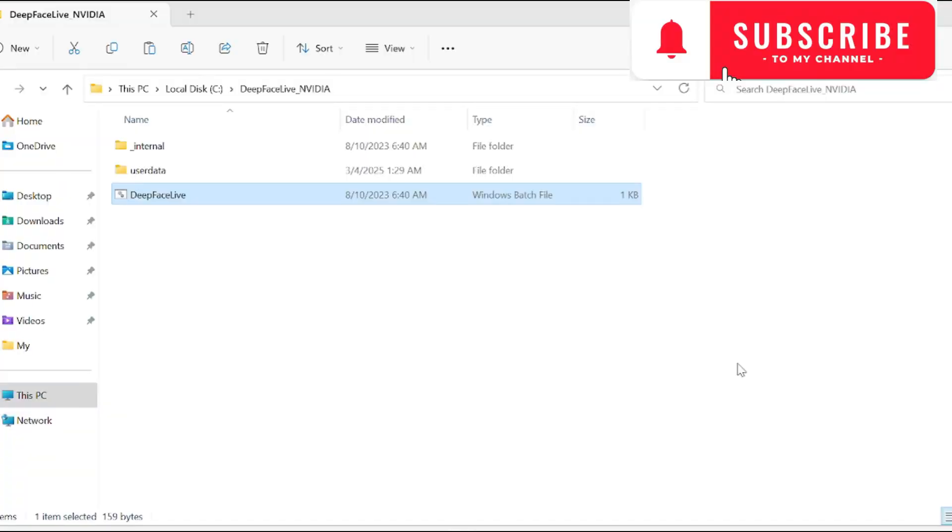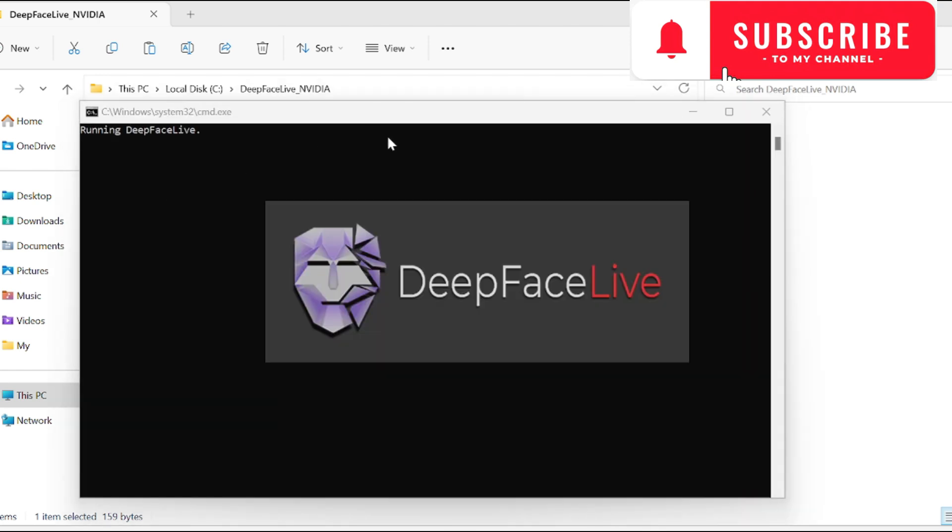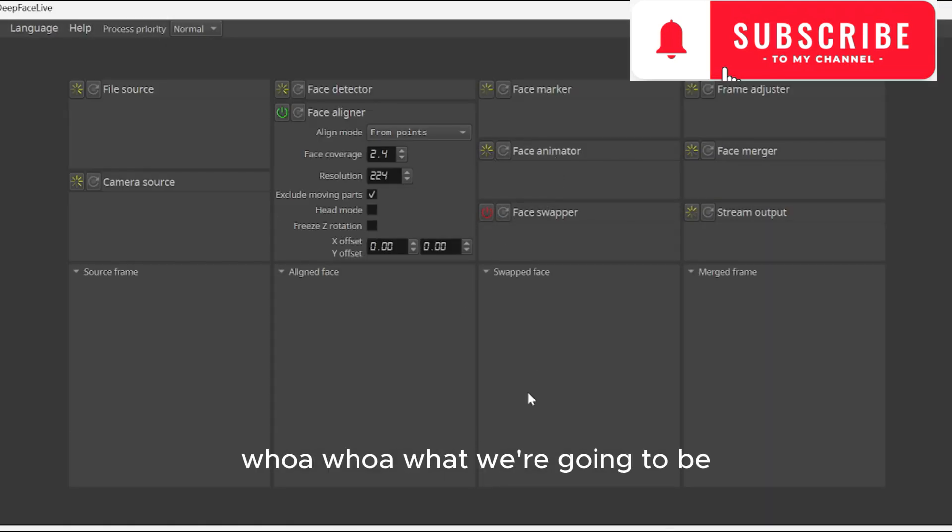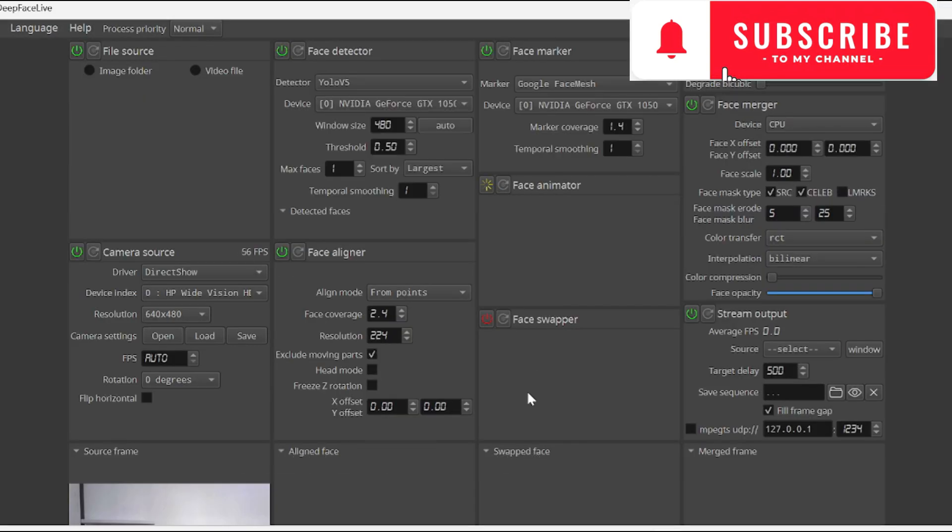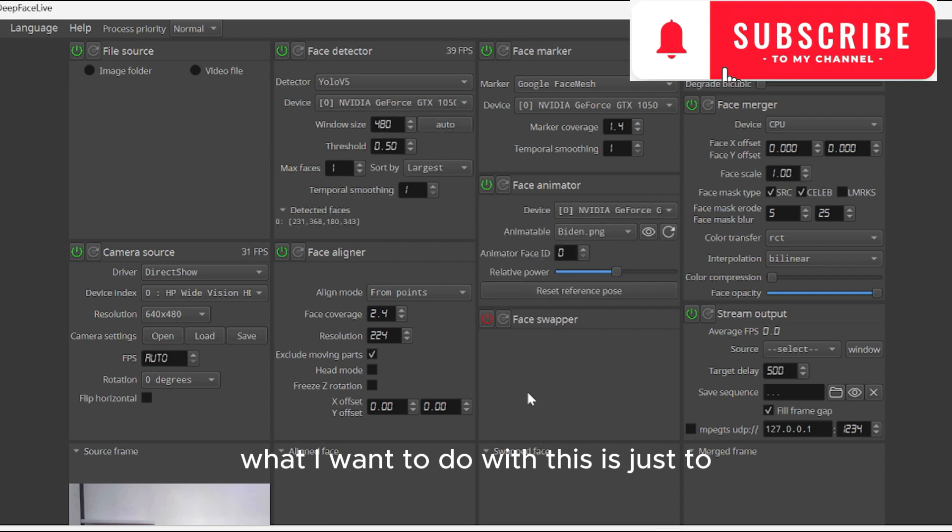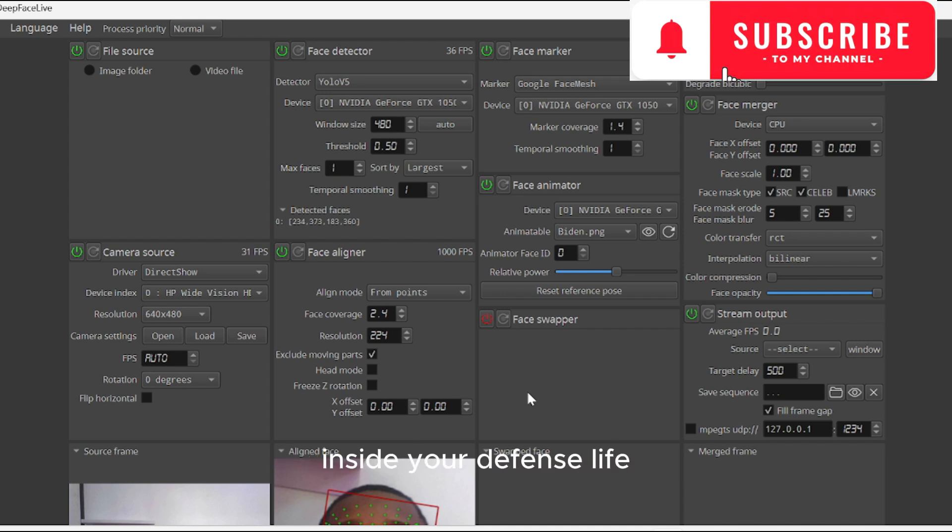Today we'll be looking at Deep Face Live. I'm using a GT system with 8GB RAM and 4GB video graphics, so mine will be a bit slow. What I want to do with this is show you how to use pictures inside Deep Face Live.